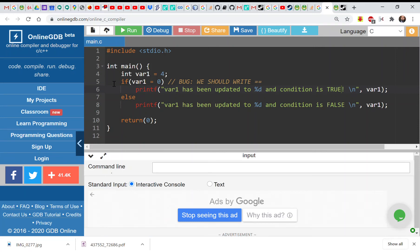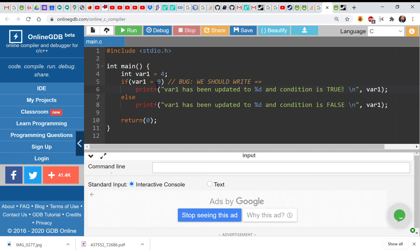So let's see what will happen if you are using C programming language and we try to check the equality condition on var1. We have variable var1 of type int equal to 4, then we check whether var1 is equal to 0. So we are doing equality check, but in fact we are doing assignment operation. So this is a bug.